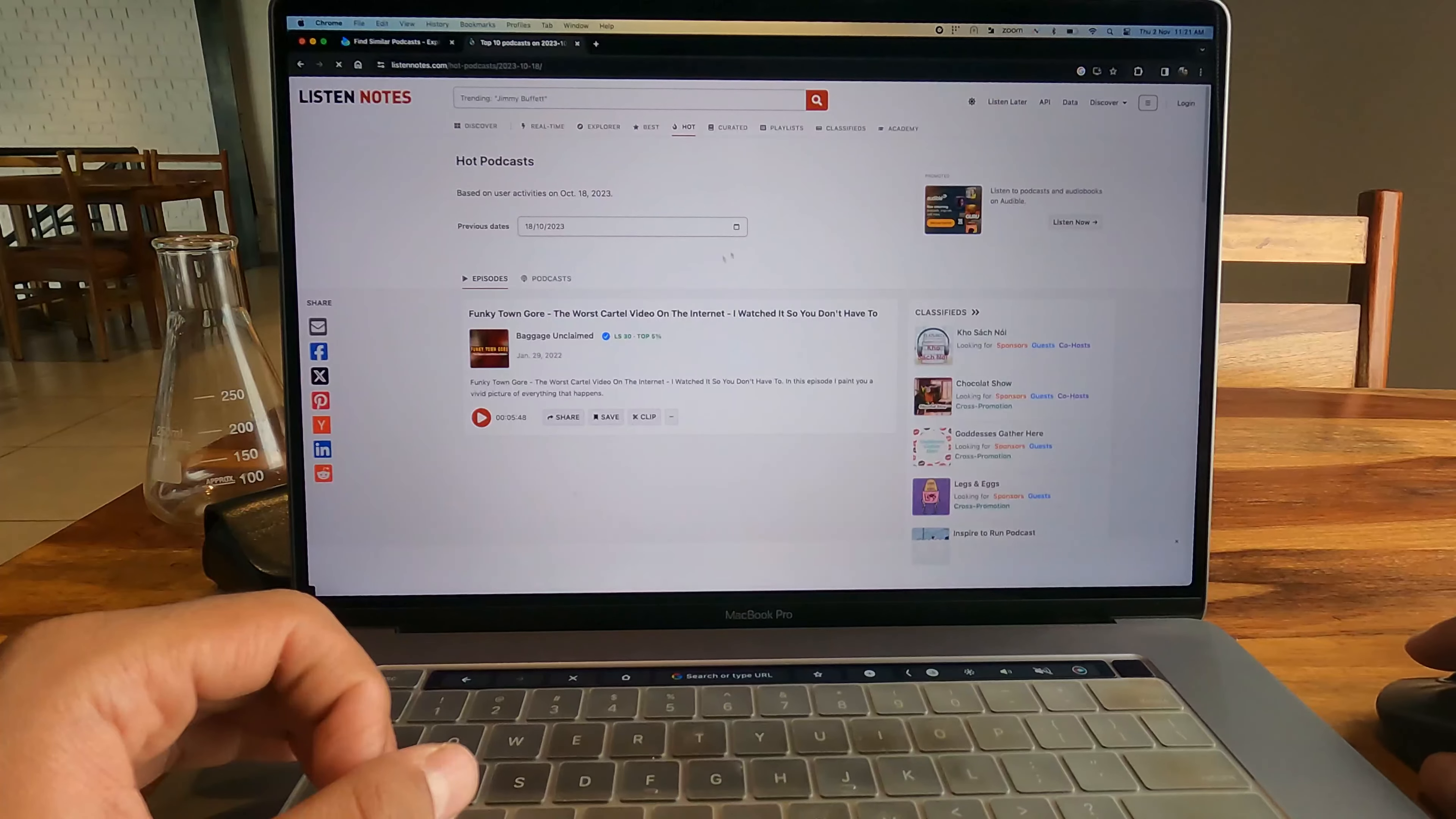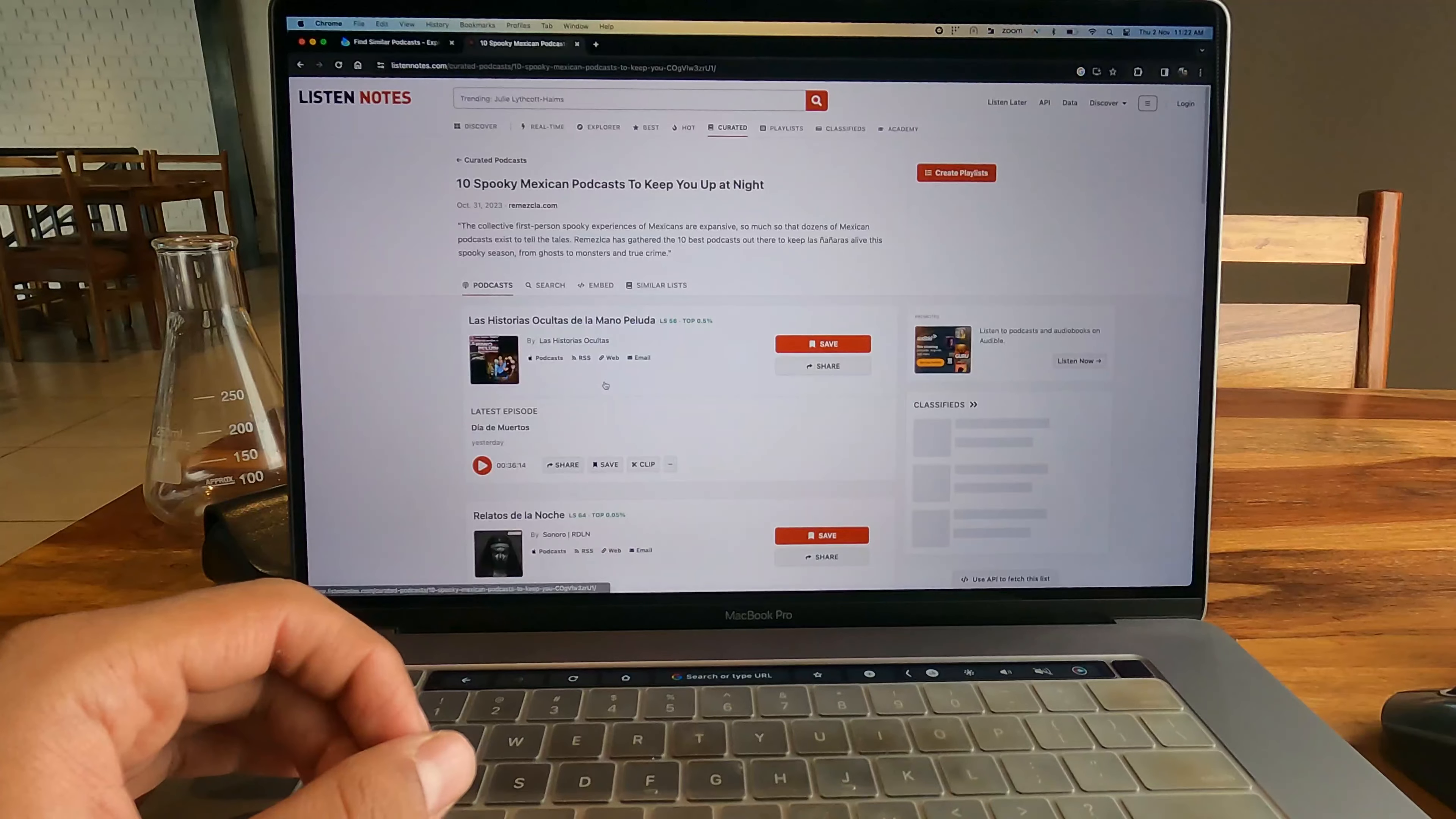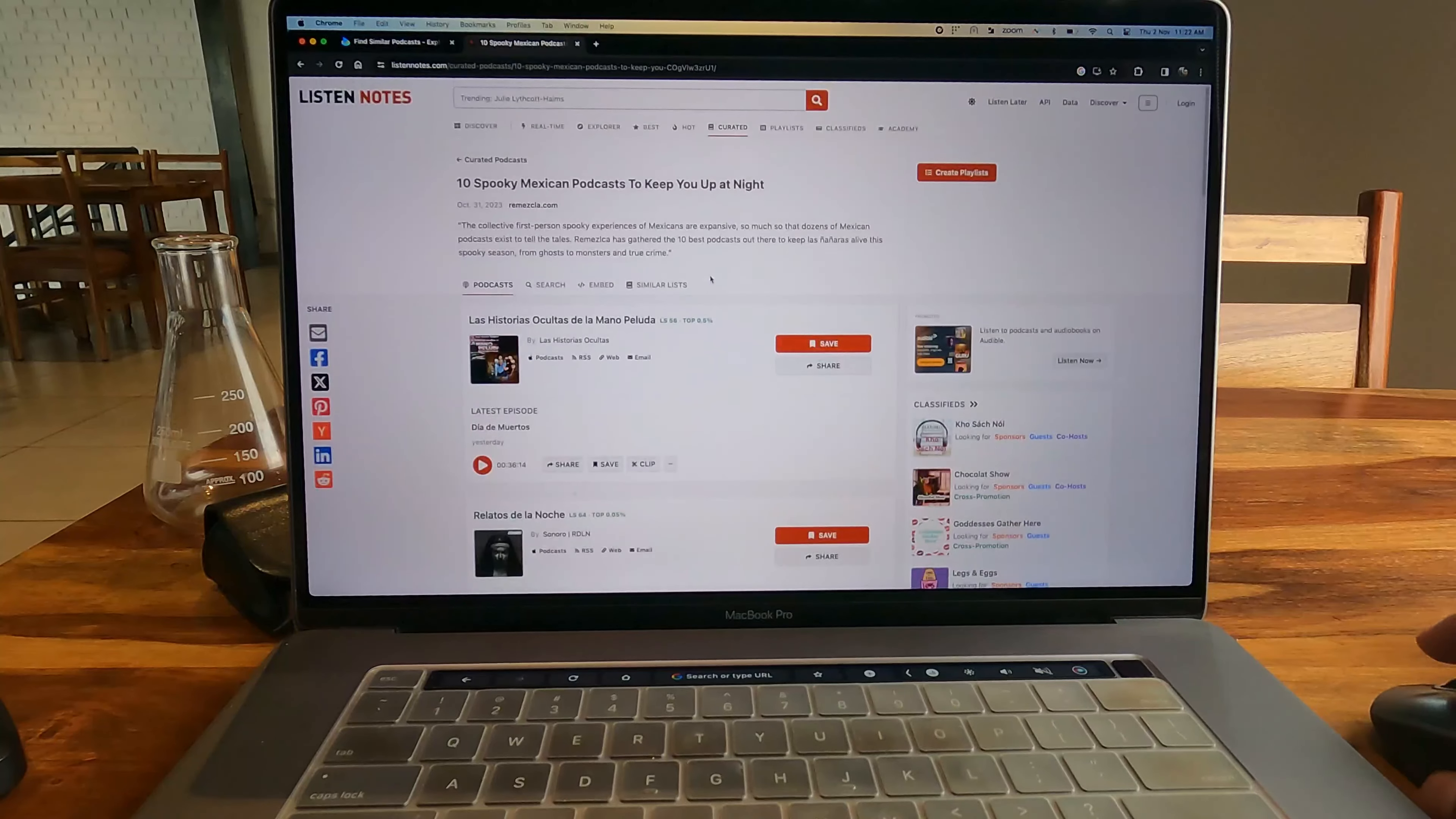There's another page which is called Curated Podcast Lists. This has a huge resource of different podcasts by categories. For example, this is one which says 10 Spooky Mexican Podcasts to Keep You Up at Night. It curates on the basis of nationalities and categories. I've listened to the curations that they provide and I think they have some really good listeners and curators who are creating these curation lists.